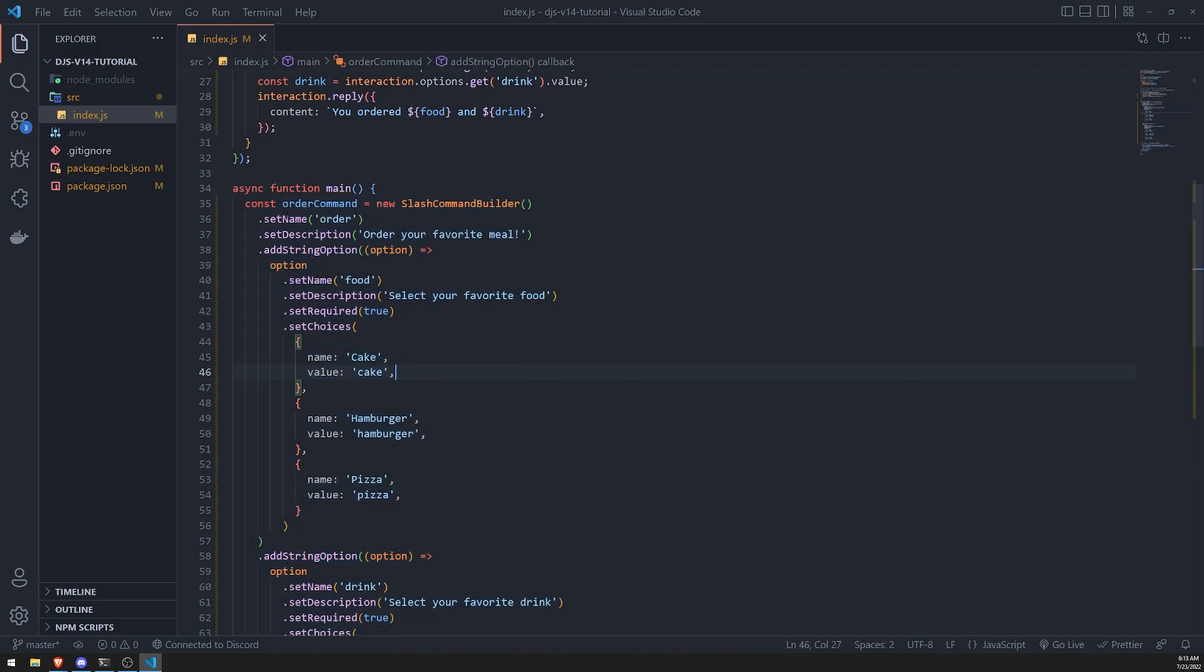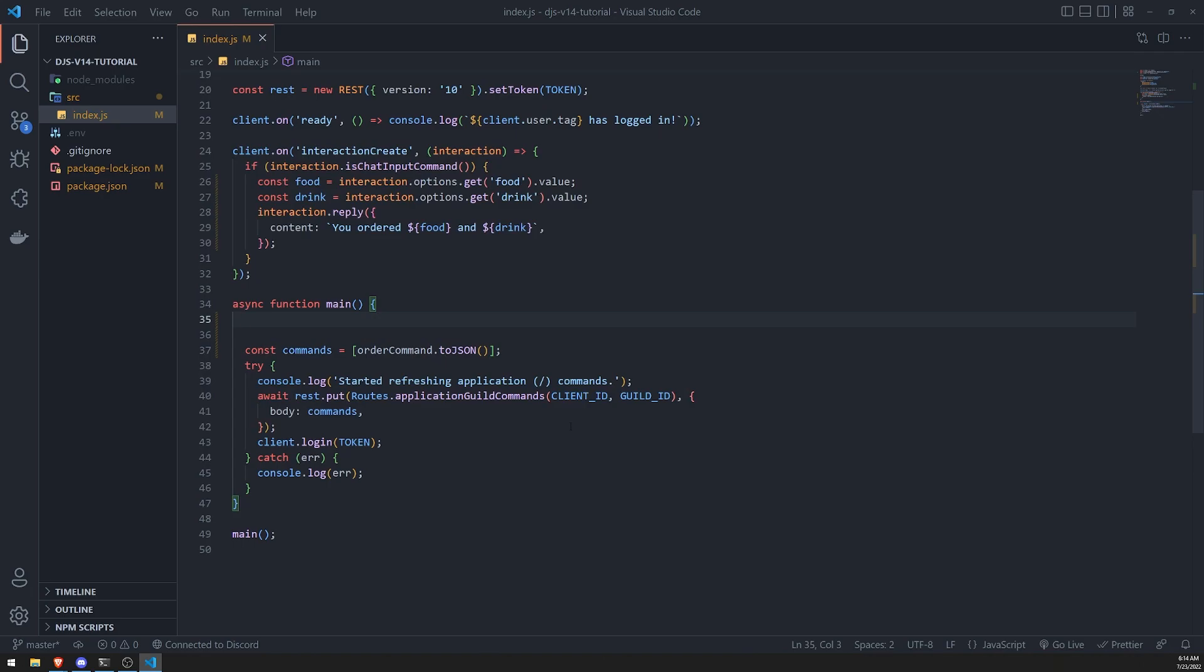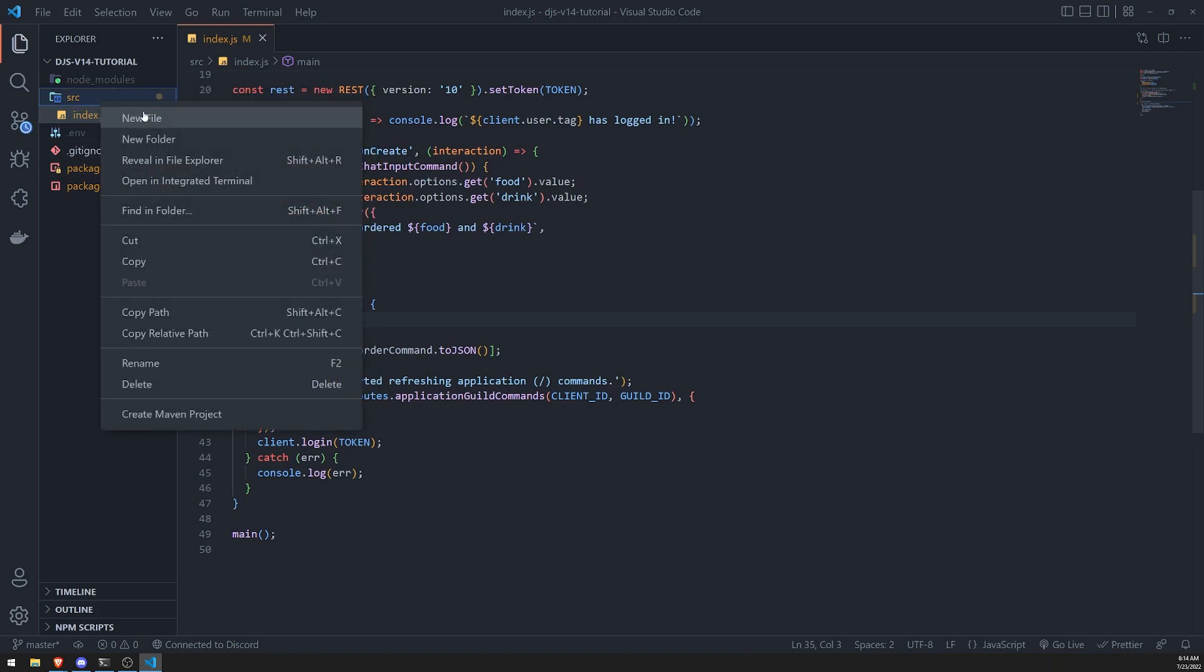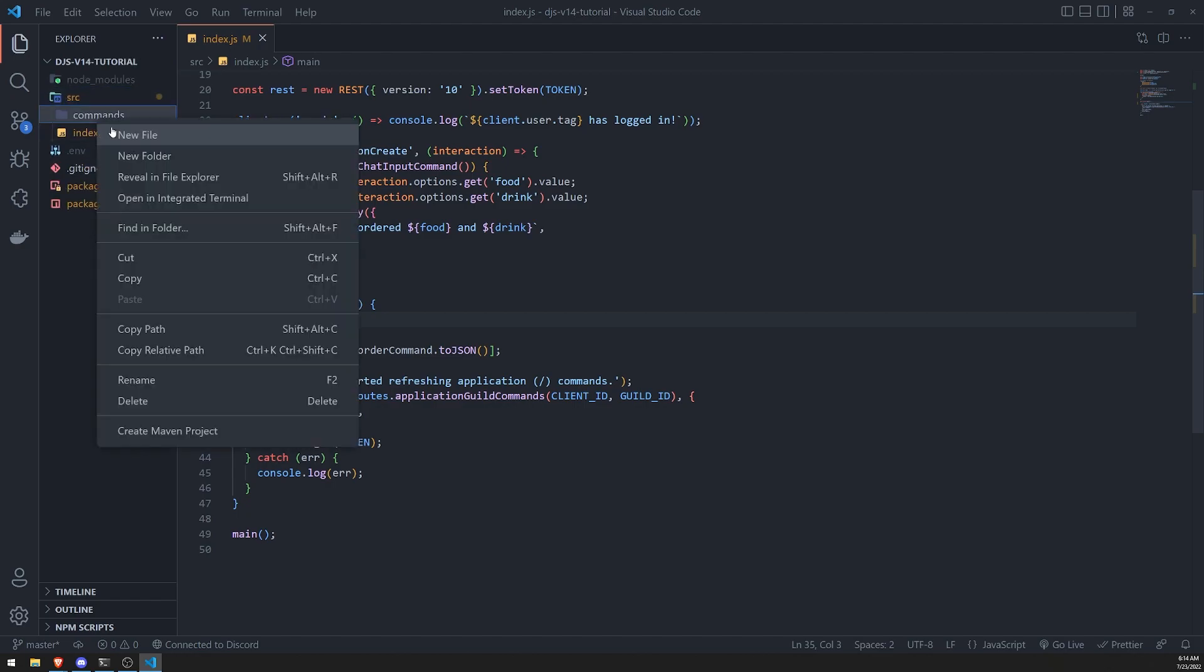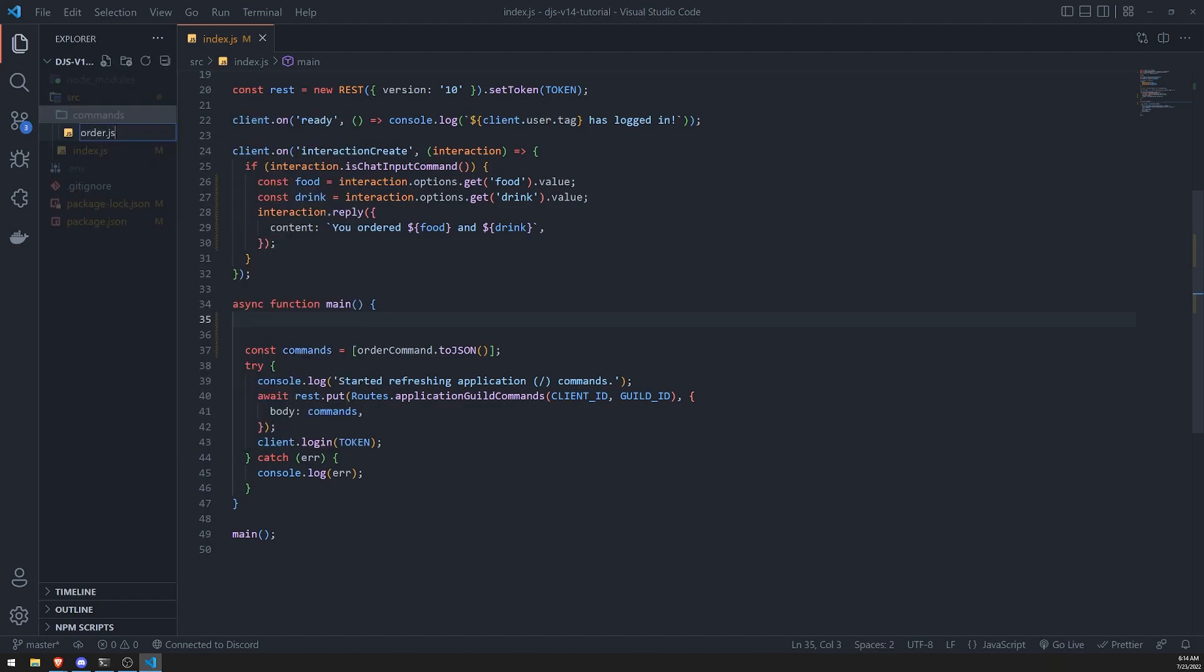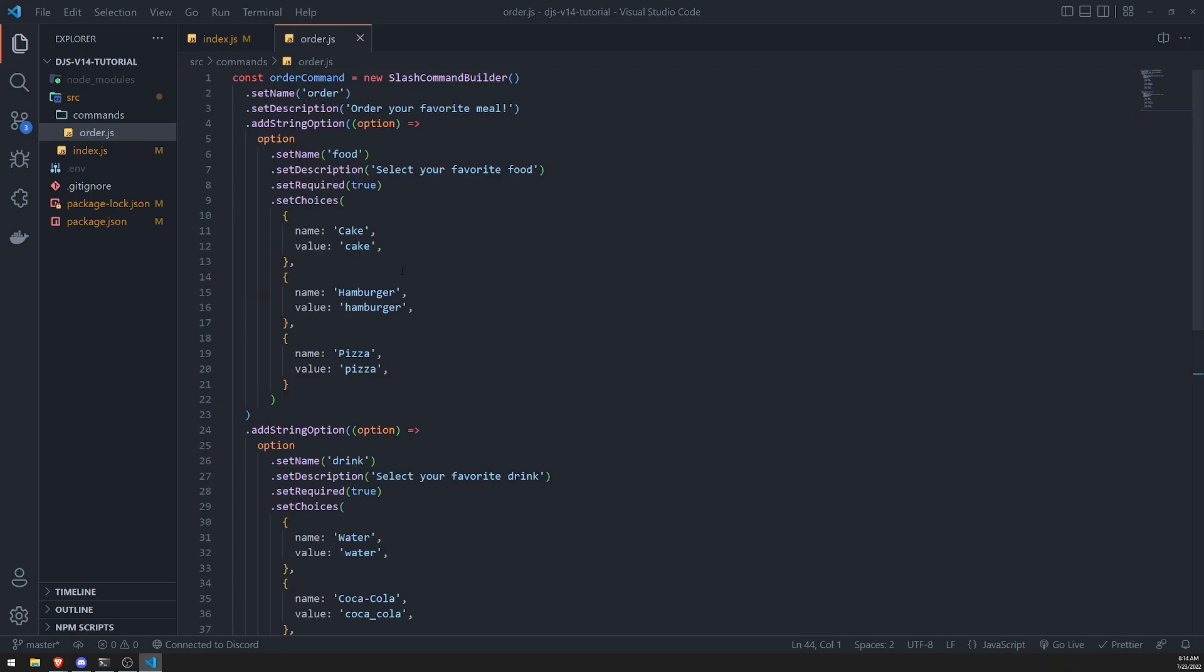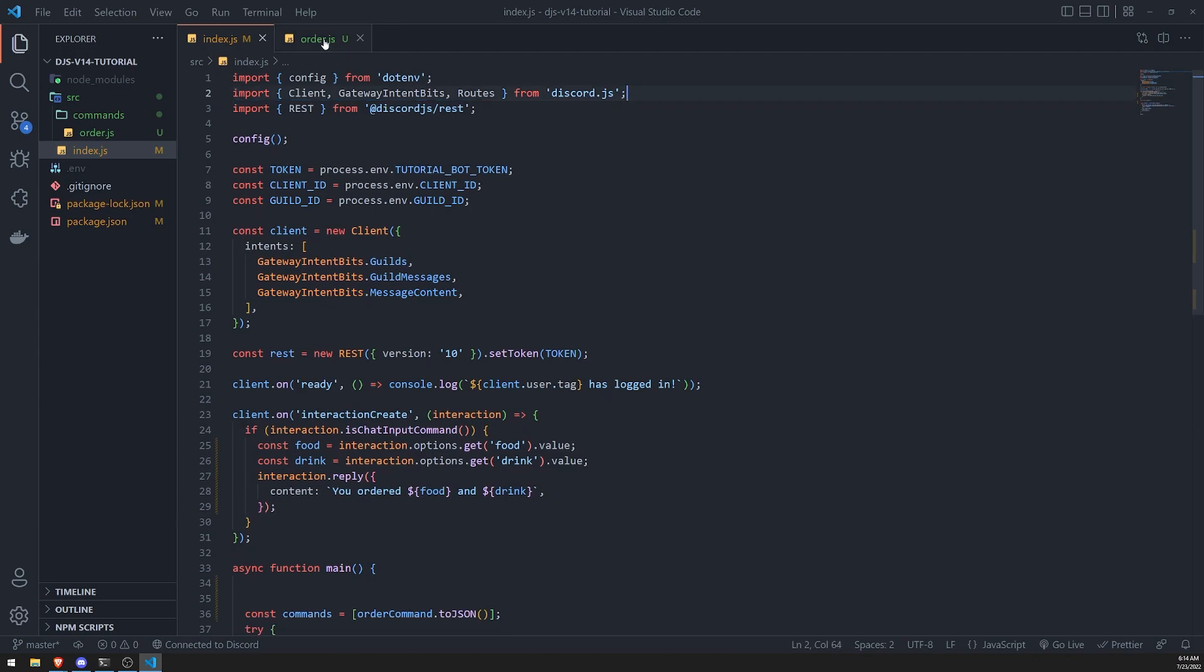So what I'll do is I'm going to take this whole command over here and I'm going to cut it, and I'm going to create a folder called commands. And I'll go ahead and just create a file called order.js and I'm going to paste this code in there. And I'm just going to go ahead and import slash command builder, and I'll delete it from this file.